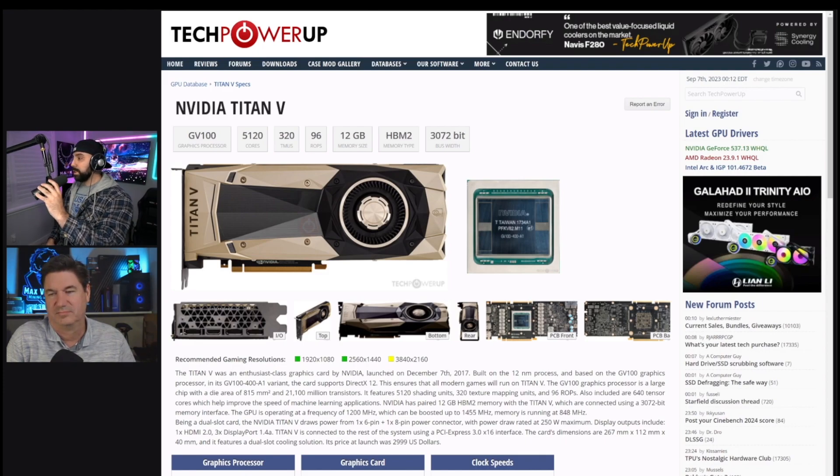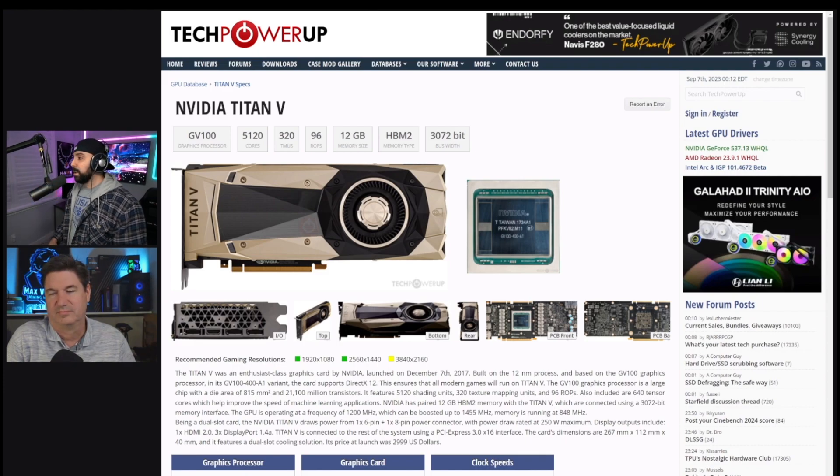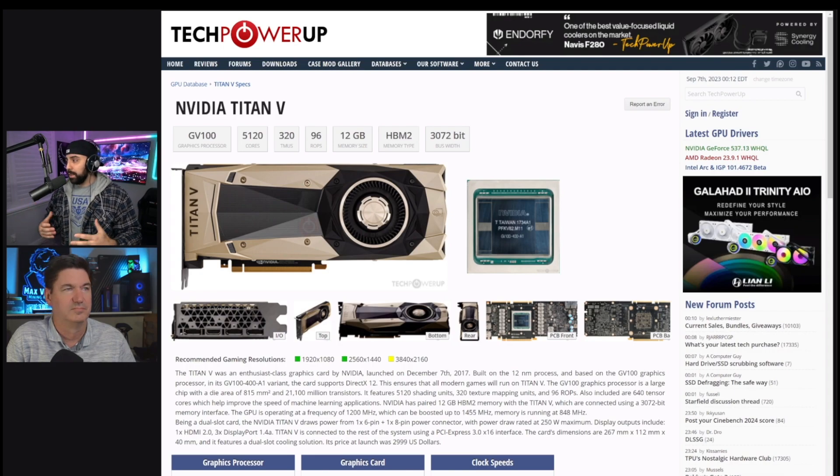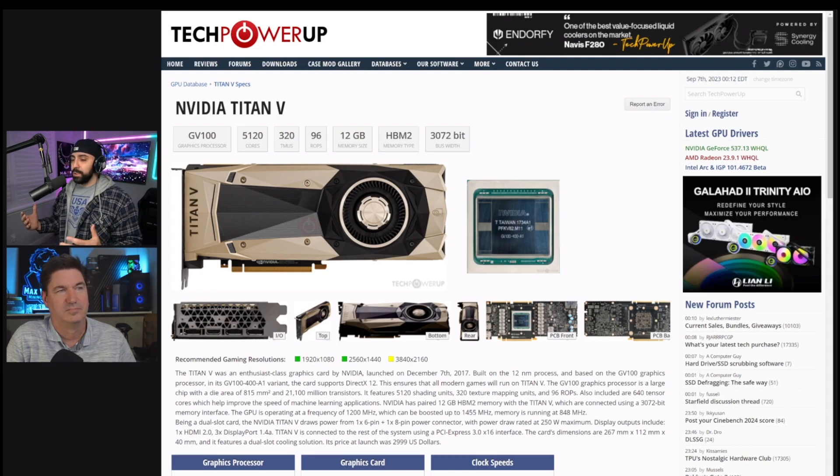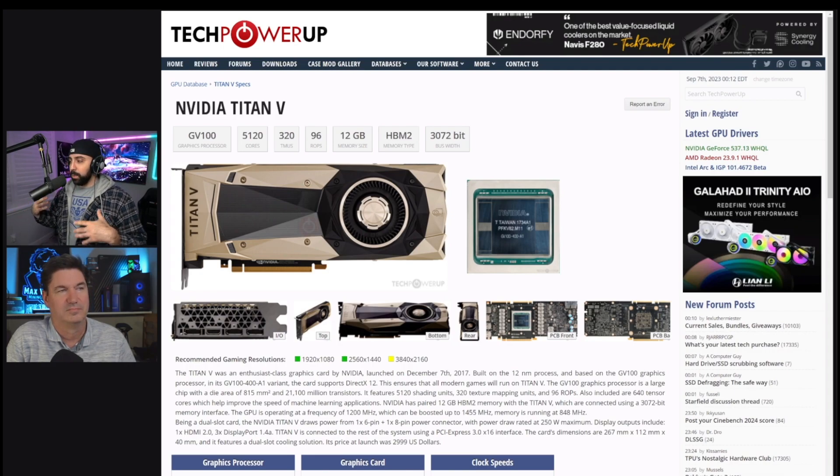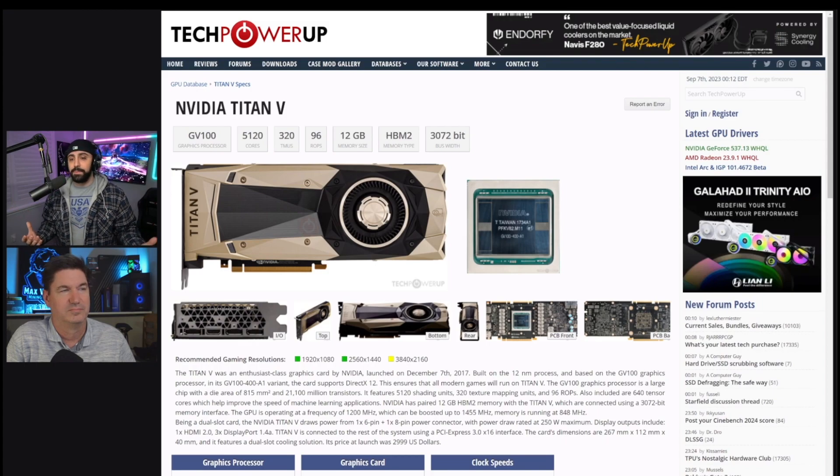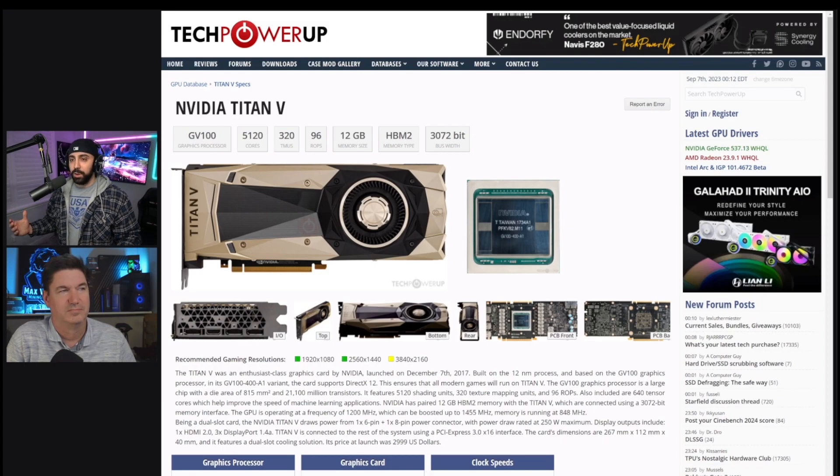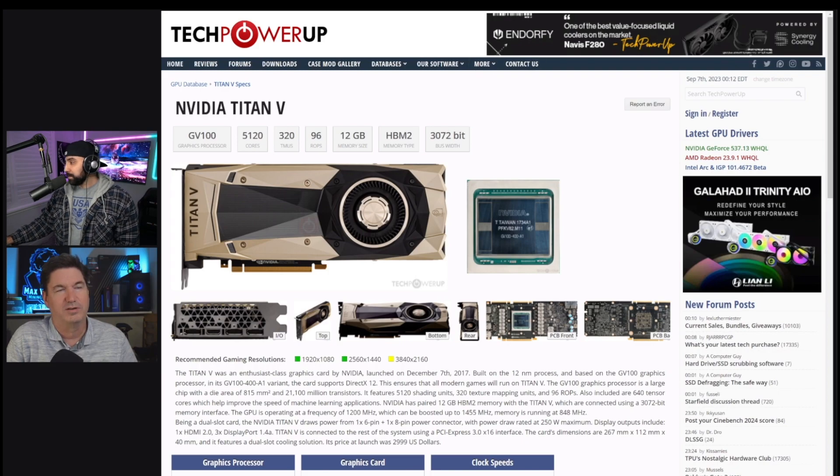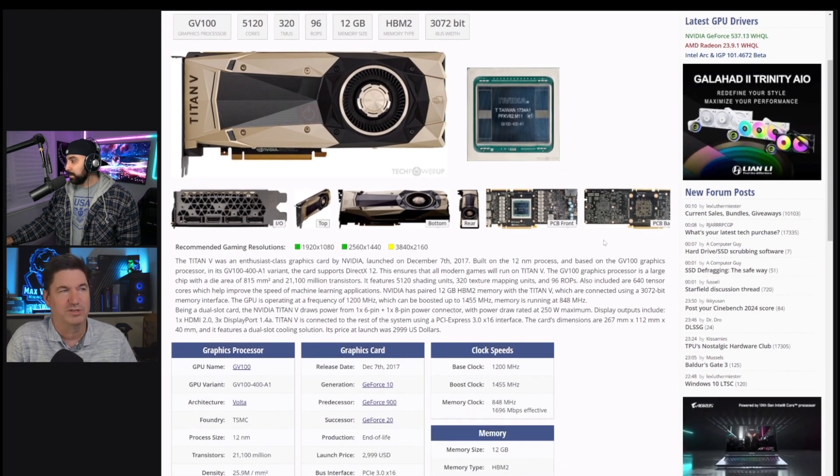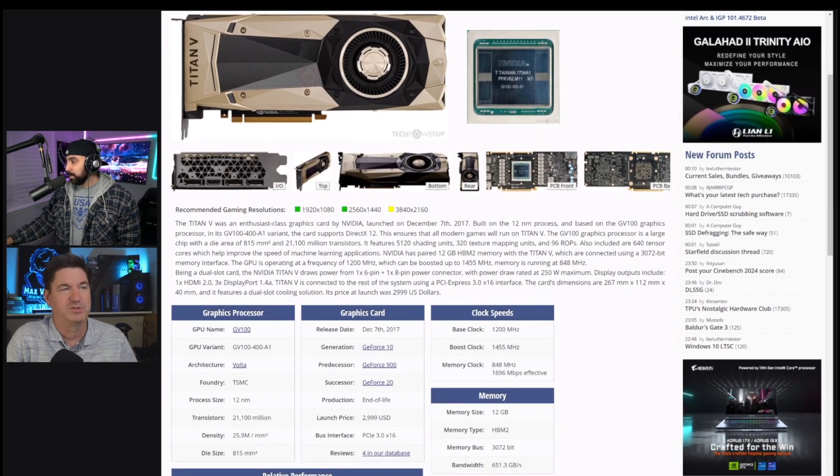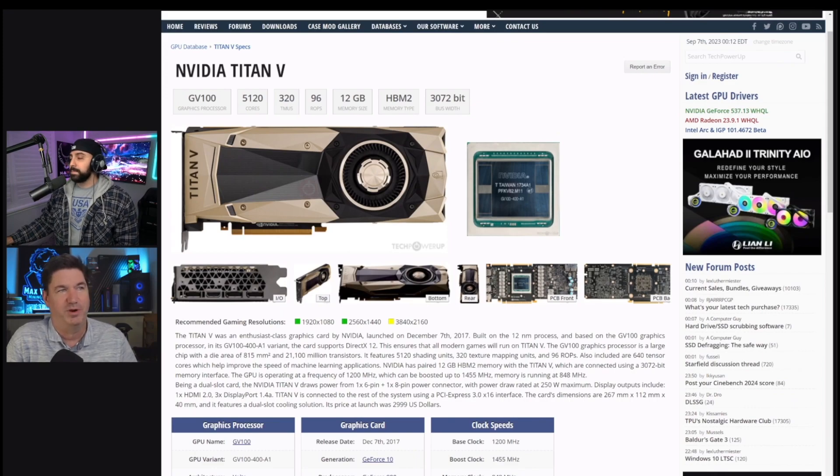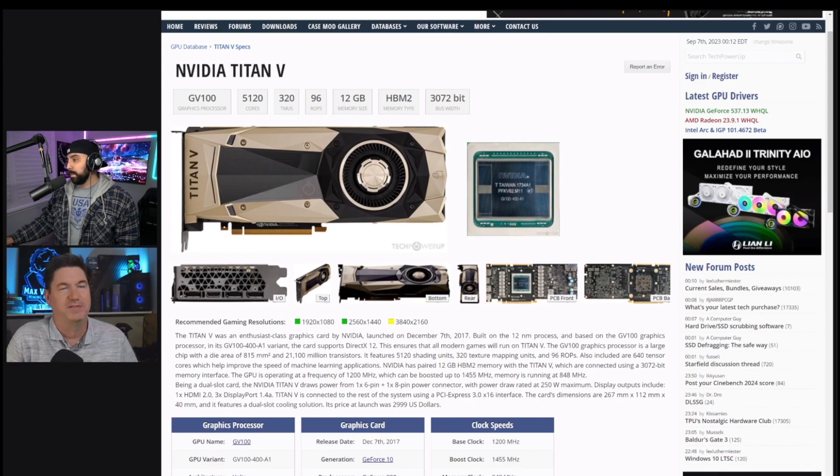Okay guys, so we have the Titan V pulled up here on Tech Power Up. Very interesting to look at. HBM2 memory, 3072-bit bus. I mean, Max, what do you think here? This was obviously before NVIDIA nerfed these cards, right? Well, a couple of things to keep in mind. One is this is a workstation card. This was never a consumer-grade card. Right. So that's definitely part of it.